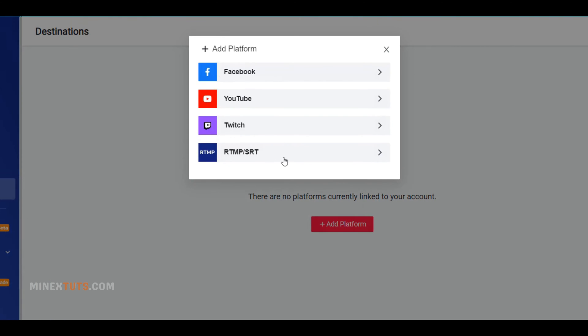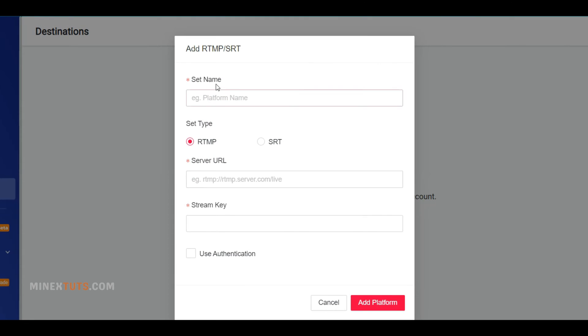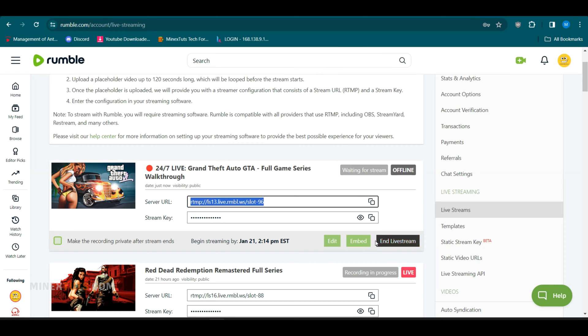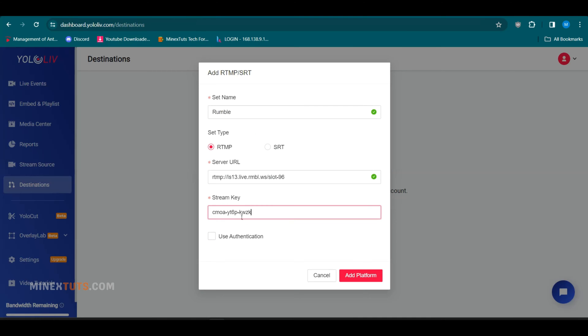For other sites like Rumble, you simply input its RTMP URL endpoint to send your live content there too. With YoloCast, you can multi-stream to over 30 destinations simultaneously.